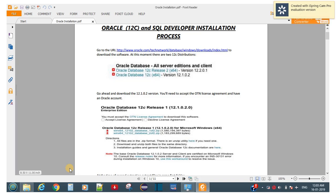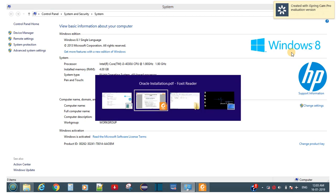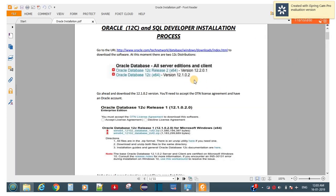Hey guys, this is Okmulji Thawre and welcome to my YouTube channel Achievers. In today's session I'm going to show you how to install the Oracle database on Windows 8 operating system. I have Windows 8 in my machine and I'm going to install Oracle 12c.